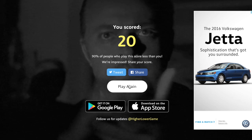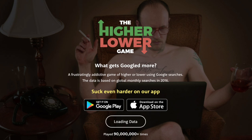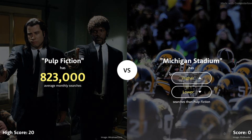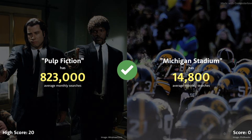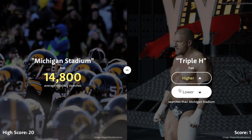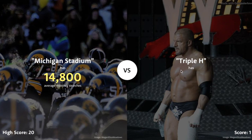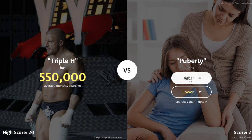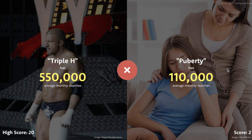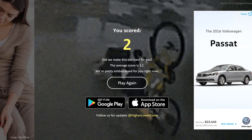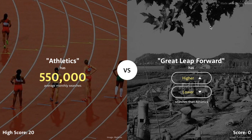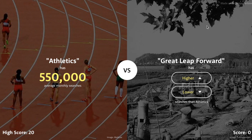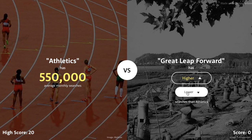At least we scored 20 — I'm happy with 20. Let's go ahead and see if we can beat that. Pulp Fiction versus Michigan Stadium — we just learned that stadiums get no searches, so I'm definitely going with lower. Triple H should definitely be higher, probably in the millions. Only 550,000. Puberty has to be higher than 550. Oh, are you serious? I suck at this game. I've seen people play this game and get Clash of Clans as an option, so maybe we'll get that during this video.